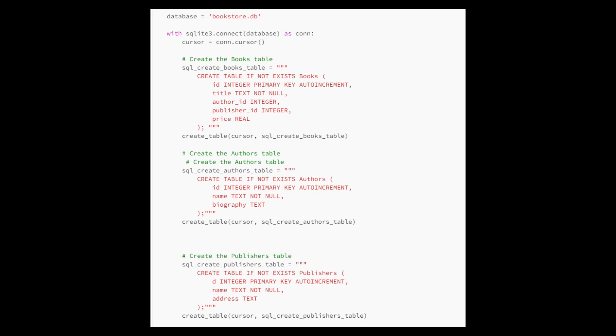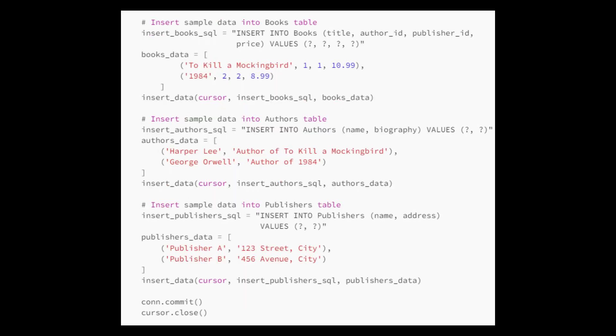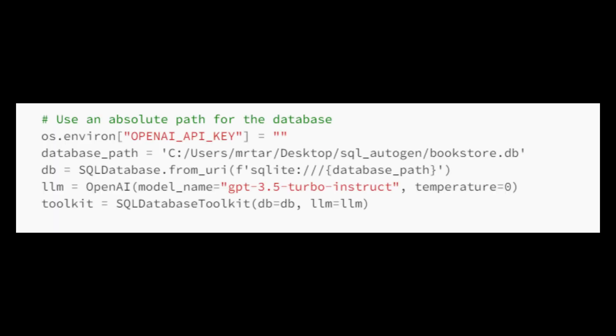After creating these tables, it inserts sample data into them. These tables are related to each other. Books references authors and publishers through author ID and publisher ID. The script ensures all changes are saved to the database with con.commit and then closes the cursor.